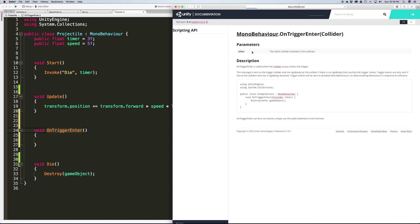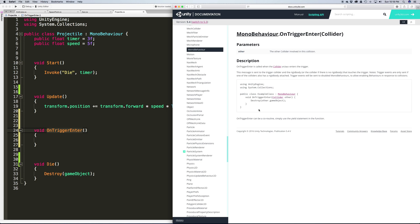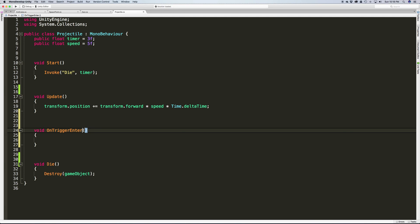Here we go - MonoBehavior OnTriggerEnter. We can come down here and take a look, and sure enough it does take a collider. So I'm actually just going to copy that and paste that in.